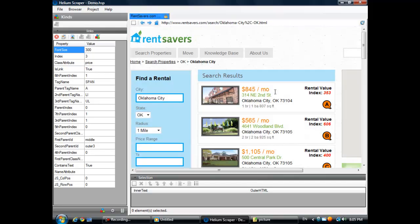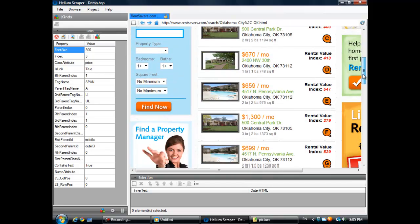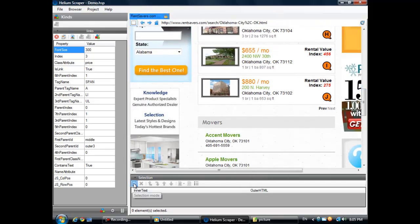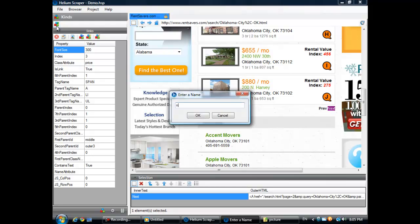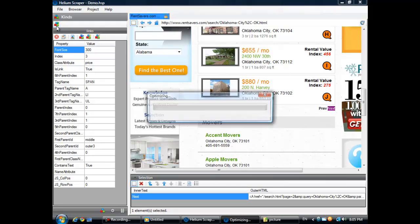Then, let's create another kind that will select the next button. Let's just call it Next.